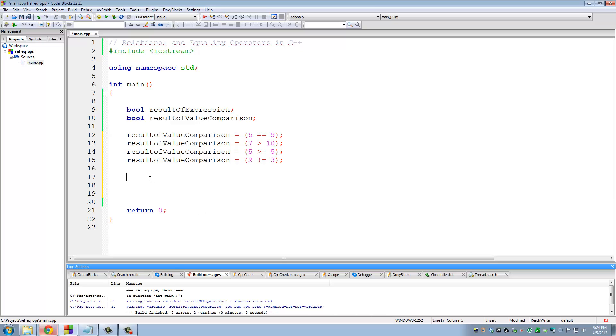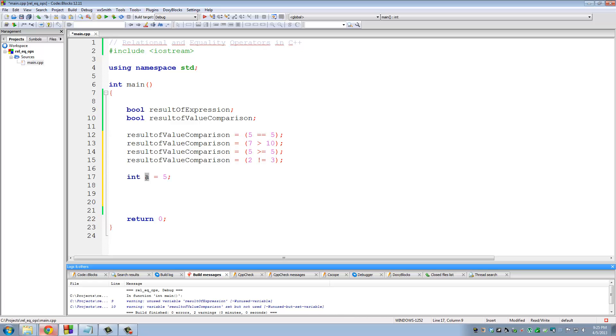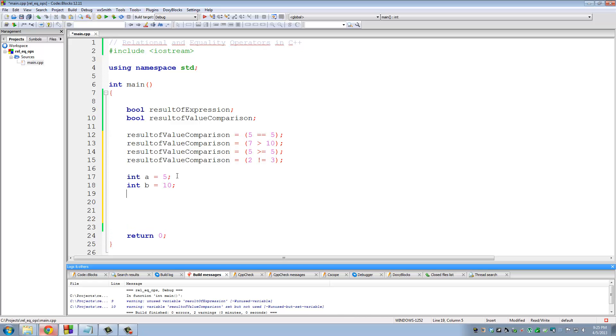So let's try to declare a couple of variables. Let me declare integer A, B, C. In fact, let's do it one by one. Integer A is 5. And remember, I'm declaring a variable of type integer, and I'm initializing it to 5. Okay, that's what this expression means. So let's do integer B is equal to 10. And let's do integer C is equal to 15.